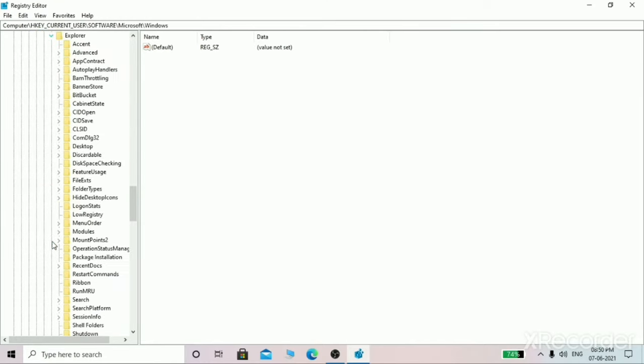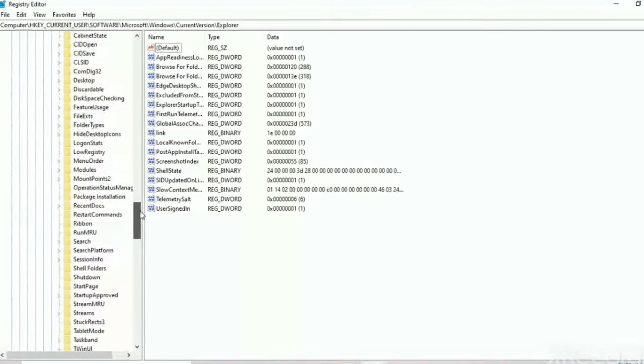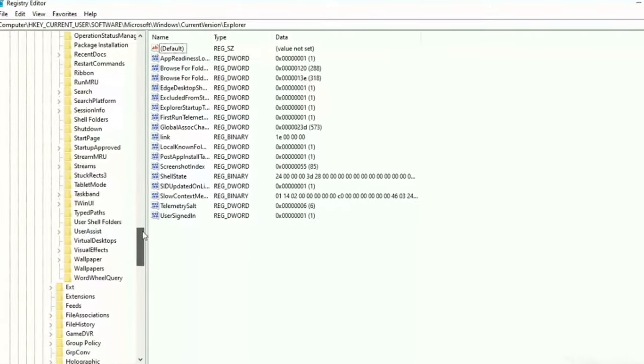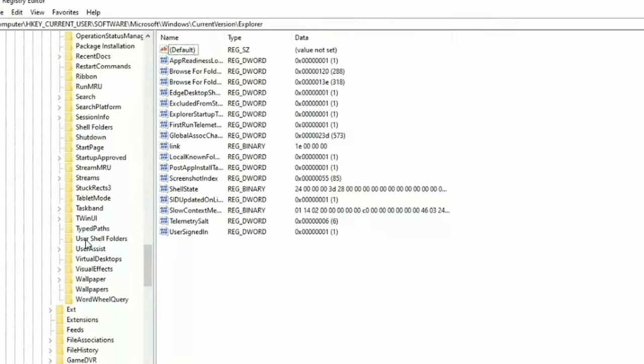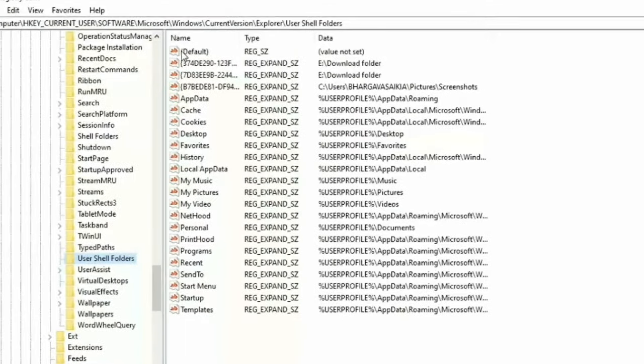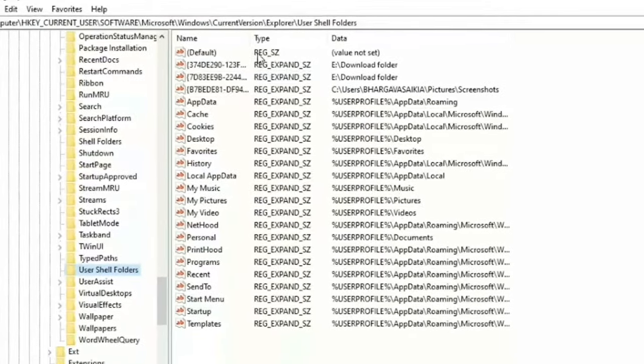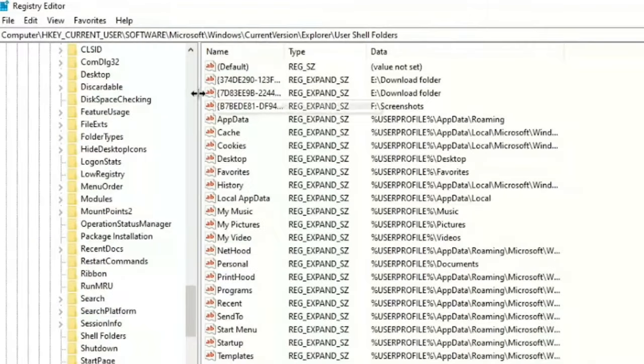In Explorer, open this User Shell Folders. You can see User Shell Folders. Now you will be here after opening this User Shell Folders. You will see something like this in this window.